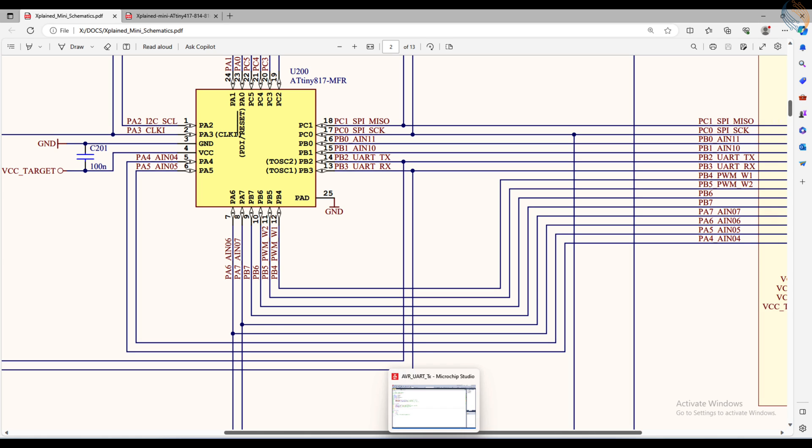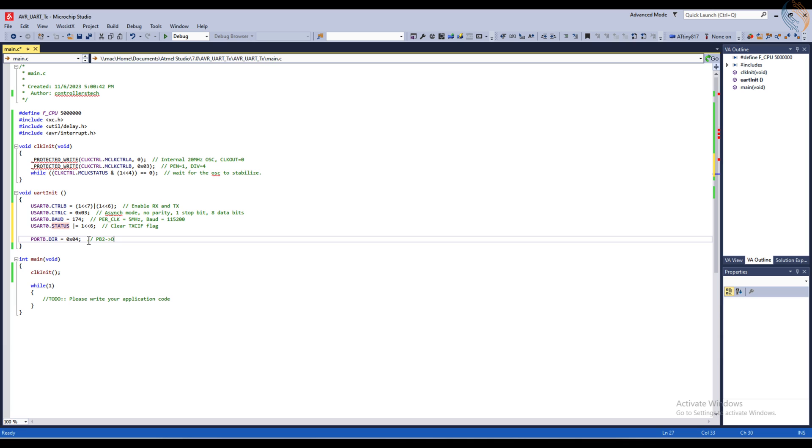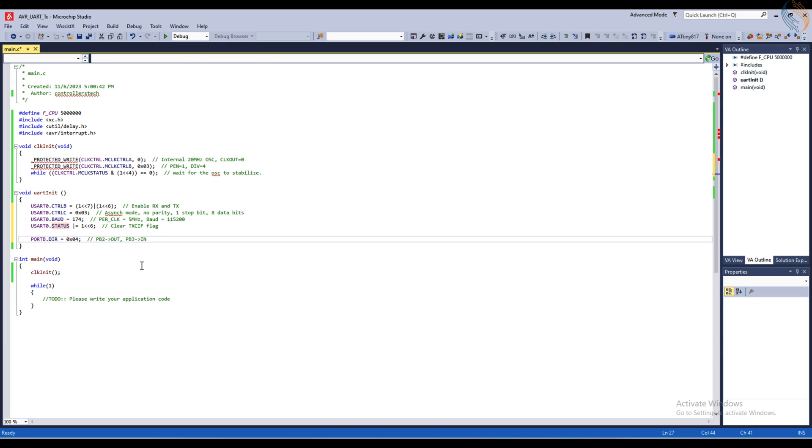To configure the pins for the USART, we need to set the TX pin as the output and the RX pin as the input. We will set the port direction register as 4 hex, and this will set the pin PB2 as the output and the rest of the pins as input.